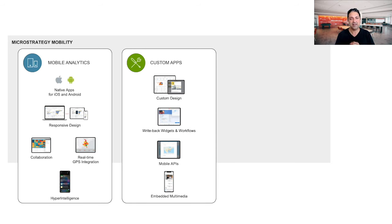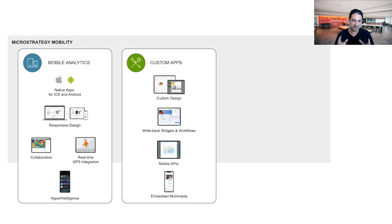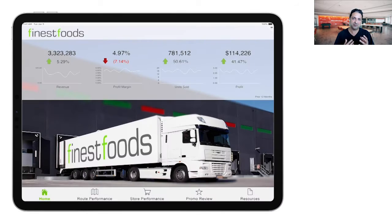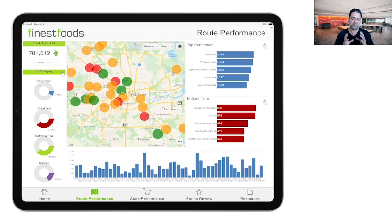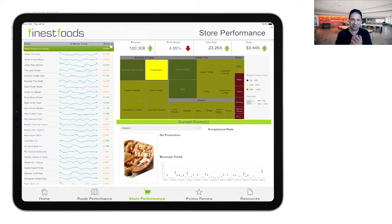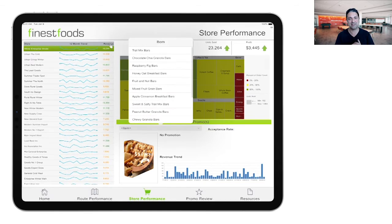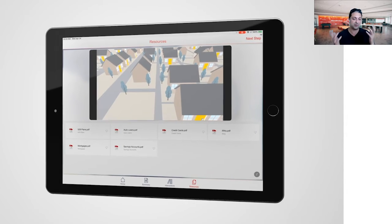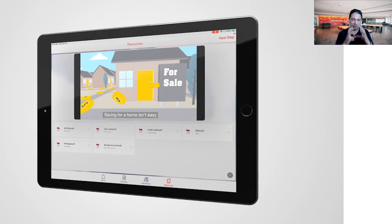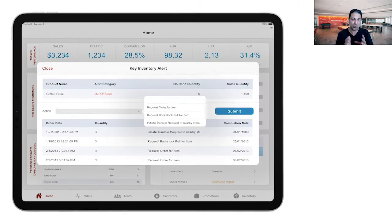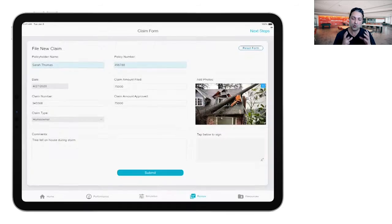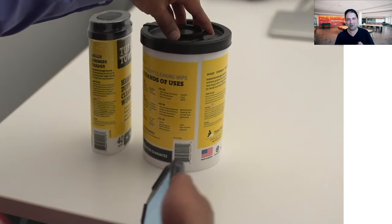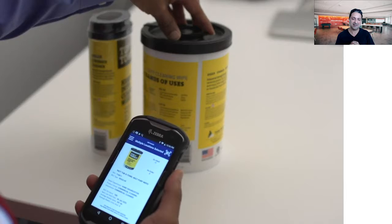The second major area is custom applications. A lot of our customers when they're building mobile analytics capabilities, they want to be able to brand it. They want it to look a very specific way and they want to integrate that into the workflows that they have for their employees. And so with our custom applications, what you can do is we've got full APIs. So you can customize the look and feel, the logo, the actual application logo itself. You can do things like embed multimedia coming from SharePoint or other places. You can design the application to look and feel and the workflows in the application exactly the way you want without having to write any code, which is really cool. And as I mentioned before, we have write back capabilities. So you can capture signatures, you can do QR code and barcode scanning and capture that and send that back to the database as well.